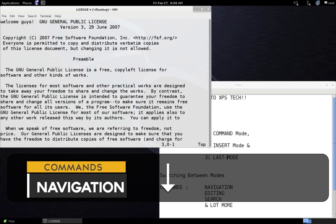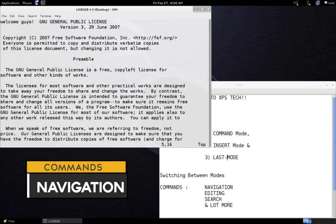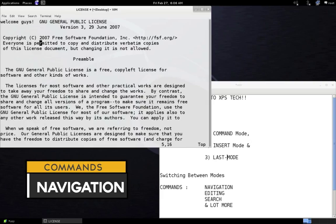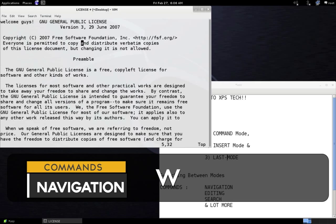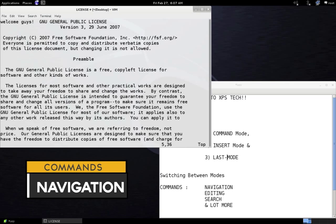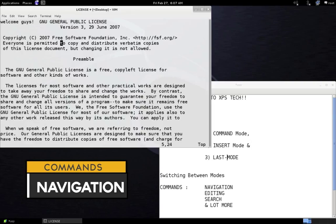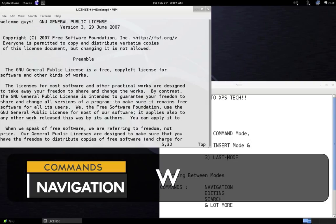Now let's understand command mode navigation. You can use your arrow keys to move through the file. Alternatively, use H to move left, J to move down, K to move up, and L to move right. For advanced navigation, press W to move to the next word and B to go back to the previous word. You can also combine numbers with letters — for example, pressing 2W moves your cursor two words forward.